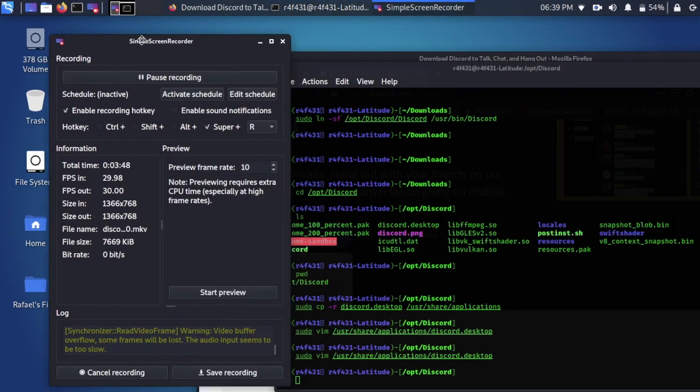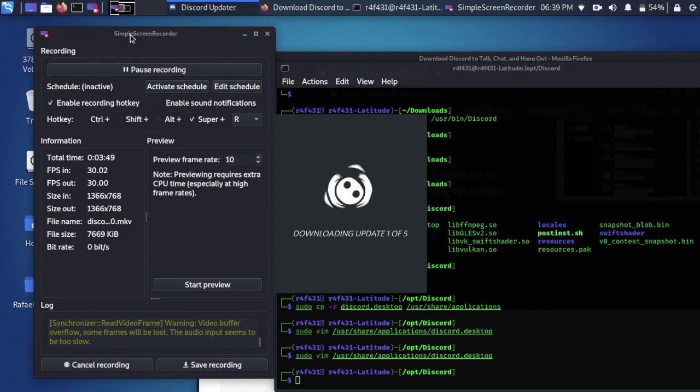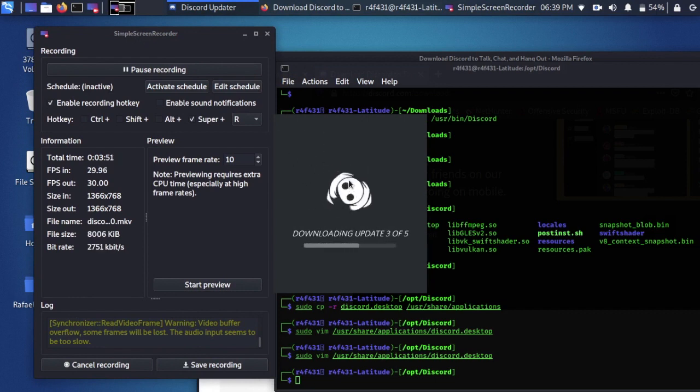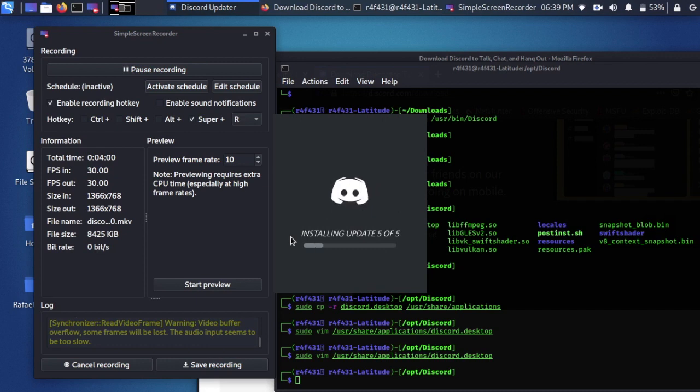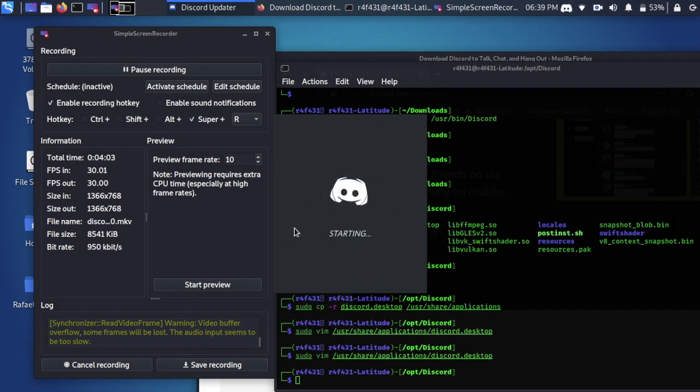Alright, and here we go. Clearly you can see it loaded up, and it should take less time as you use Discord more often. It's really only for the first time that it takes a while, but yeah, now we have got it working on Kali Linux.